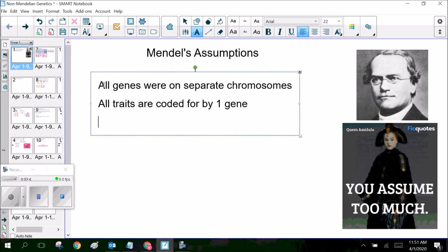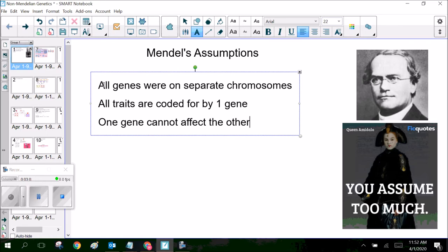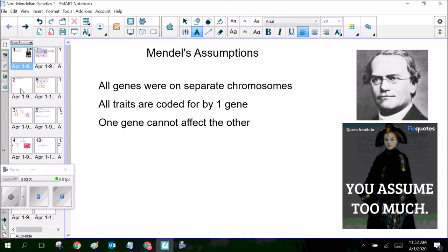The last important assumption that Mendel made is that one gene, or one type of gene, cannot affect the other. In other words, the inheritance of one allele won't affect the inheritance of the other allele. That is also incorrect, because some can be on the same chromosome, and also in epistasis, some alleles actually have to go together with another trait, and if they don't, then they won't be expressed. We'll talk about that when we get to epistasis. So these are some of Mendel's assumptions — let's go ahead and show him where he was wrong.